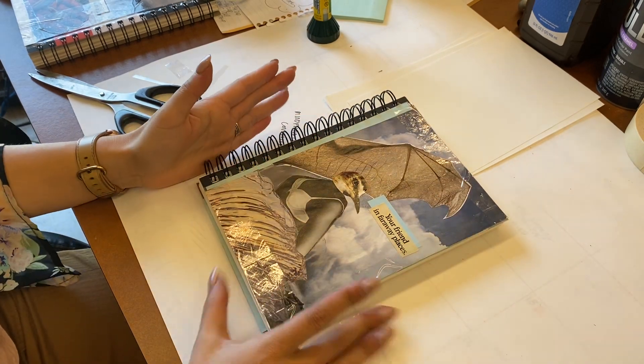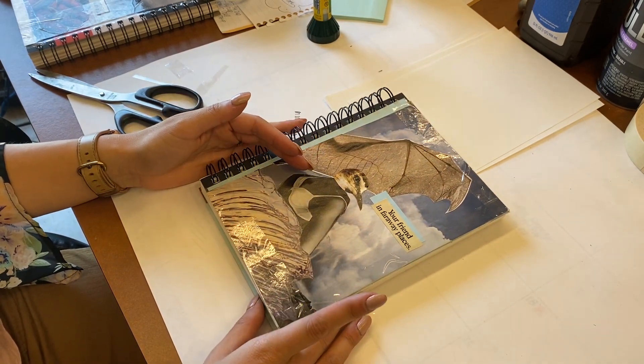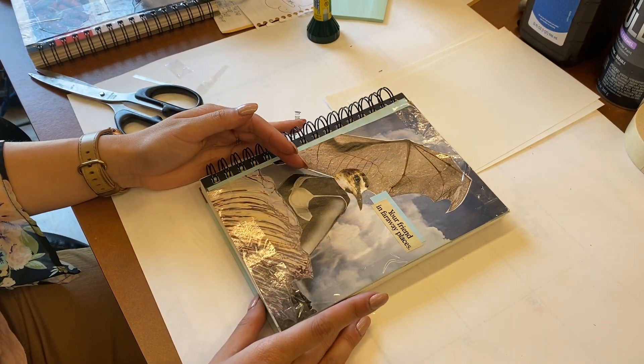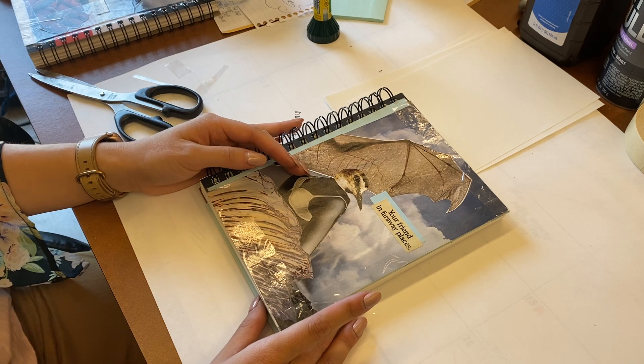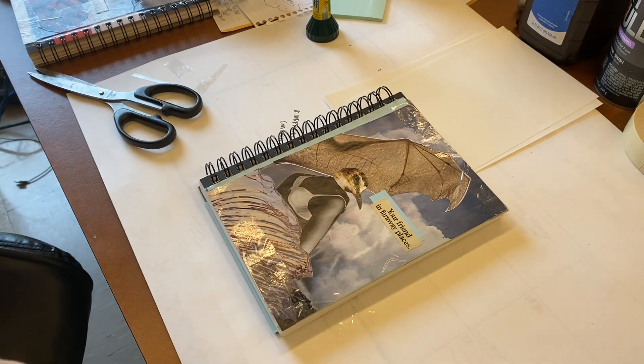I want to give you ten minutes to do yours, and then we're going to move on to our next activity. All right, the time is yours.